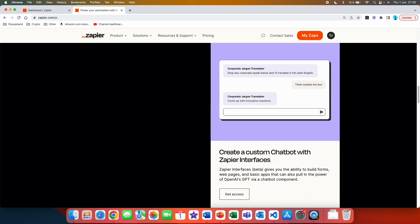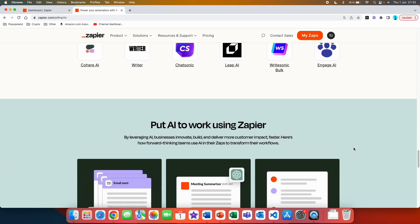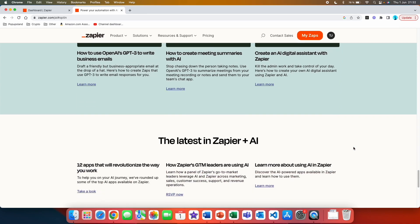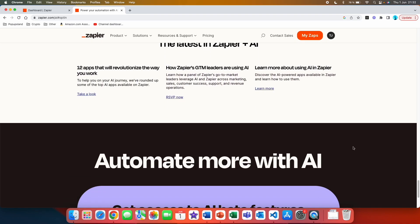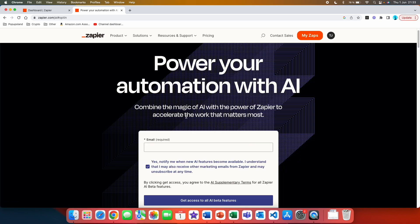Thirdly you will be able to create a custom chatbot with Zapier Interfaces. Zapier Interfaces beta gives you the ability to build forms, web pages, and basic apps that can also pull in the power of OpenAI's GPT via a chatbot component. My last video on my channel showed you exactly how you can create your bot within seconds and then how you can also put that chatbot directly on your website. I'm gonna link that video down below so make sure to check it out. To get access to AI beta features it's going to forward you on the top of the landing page.